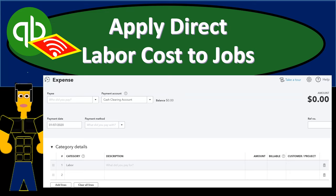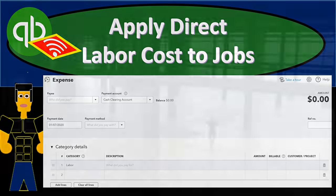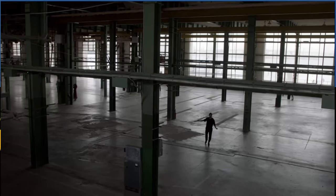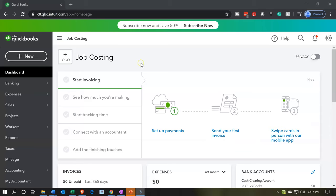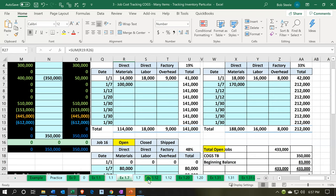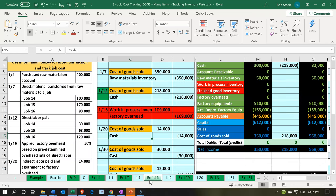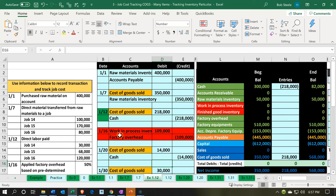In this presentation, we will apply direct labor to our jobs. Here we are in our job costing dashboard. To get a concept of our objective, we're going to go to our Excel worksheet. Within the Excel worksheet, we're going to be on the EX 1.12 tab. The next item is going to be the increase in the jobs cost of goods sold account — that's going to be the direct labor.